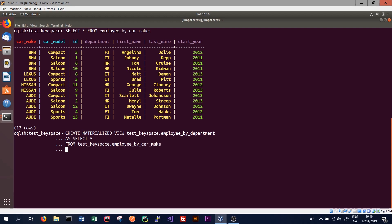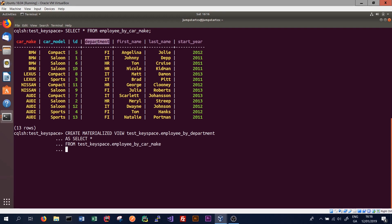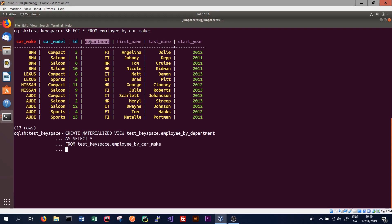We must specify a filter for every column we're using as part of the primary key in our materialized view. This includes the department column, as it will be the partition key for our materialized view. The primary key for a materialized view must also include all columns that were part of the primary key for the base table. This means our primary key for the materialized view will have to include car make, car model, ID, and department. We specify department as the partition key, which allows us to query on department, and then specify car make, car model, and ID as clustering columns.